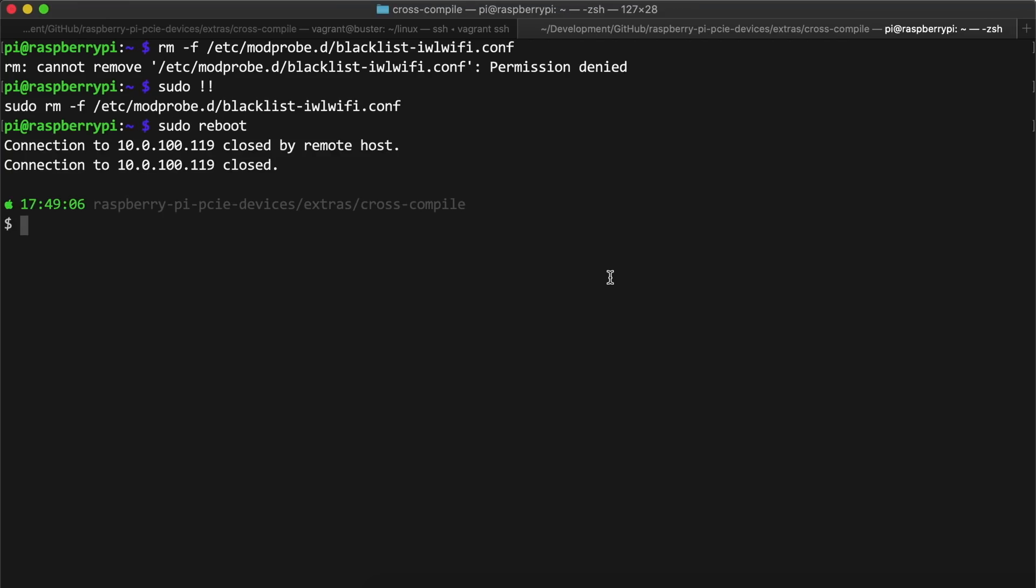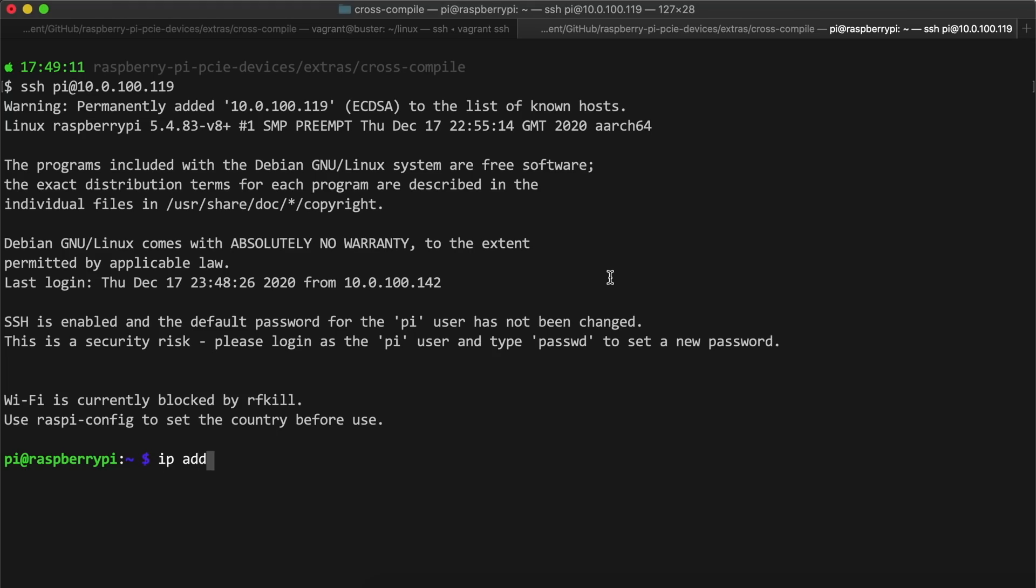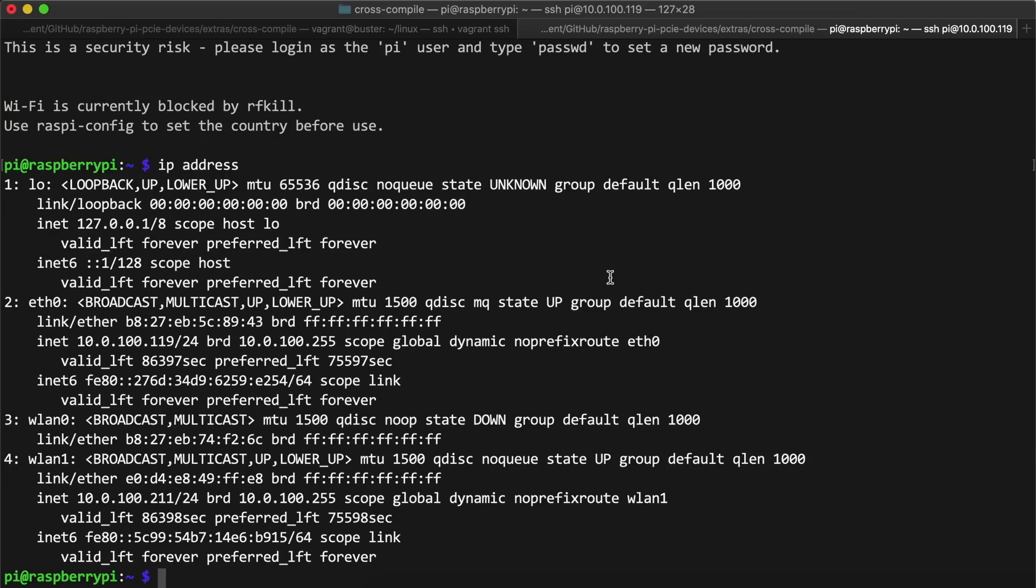After logging back in, I ran ip address again, and this time it looked like everything was working. So the first time I did this a few weeks ago, I ran a few tests using iperf,